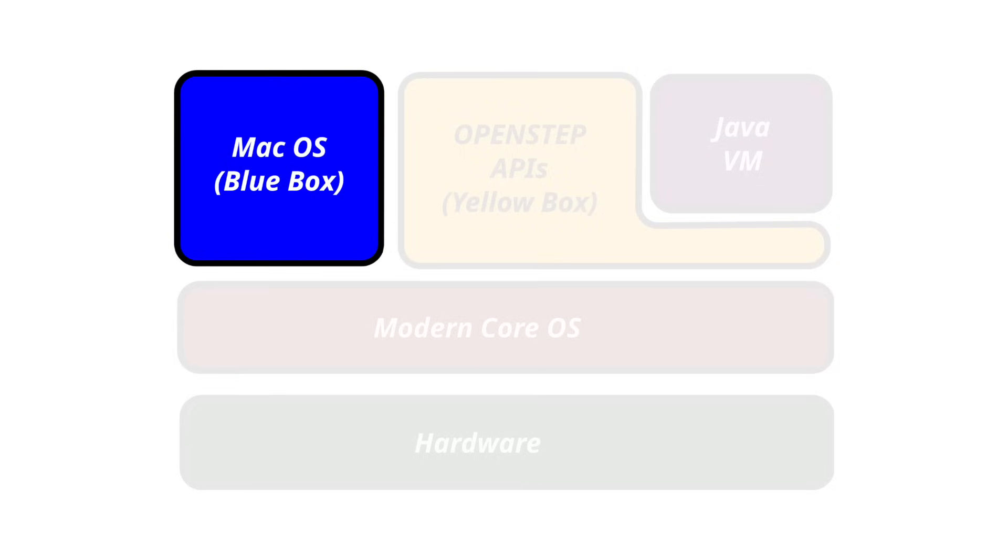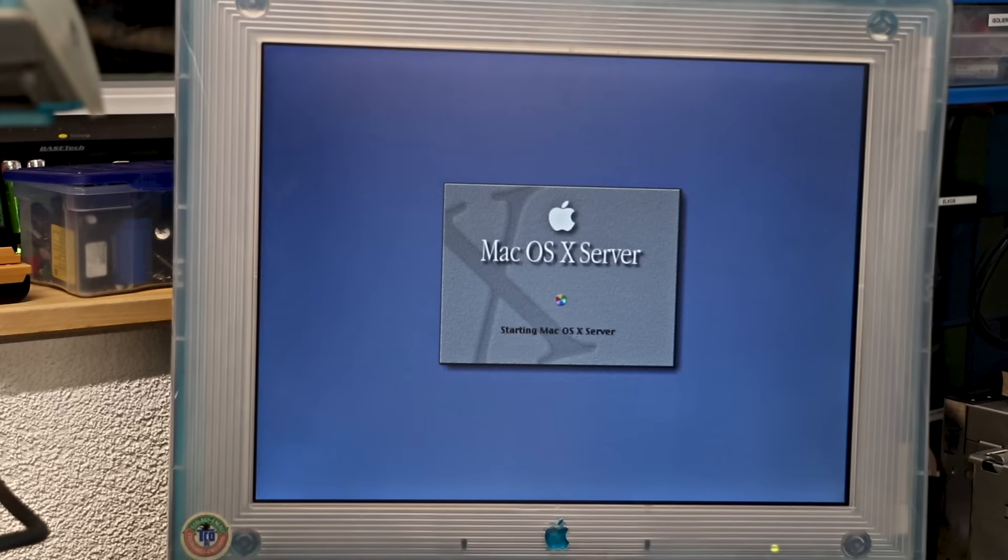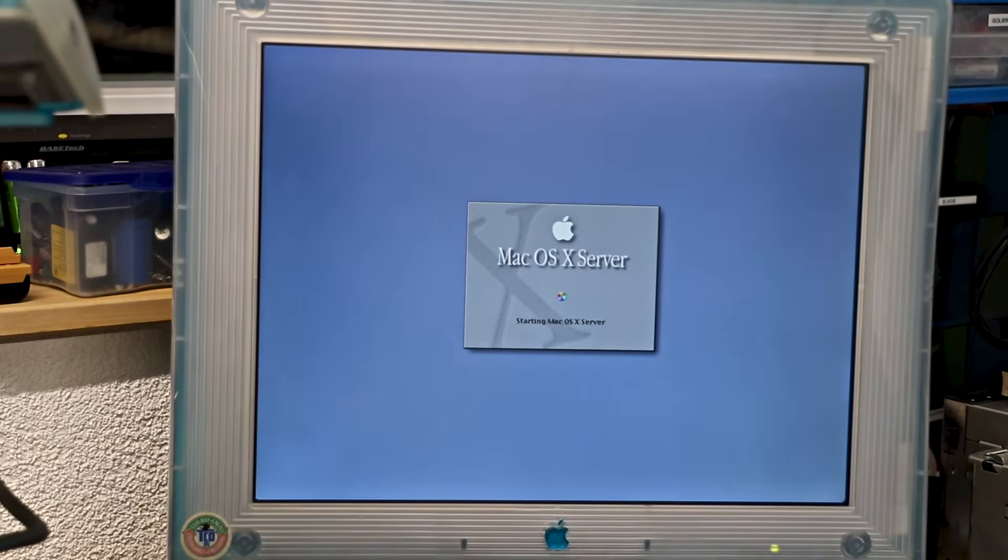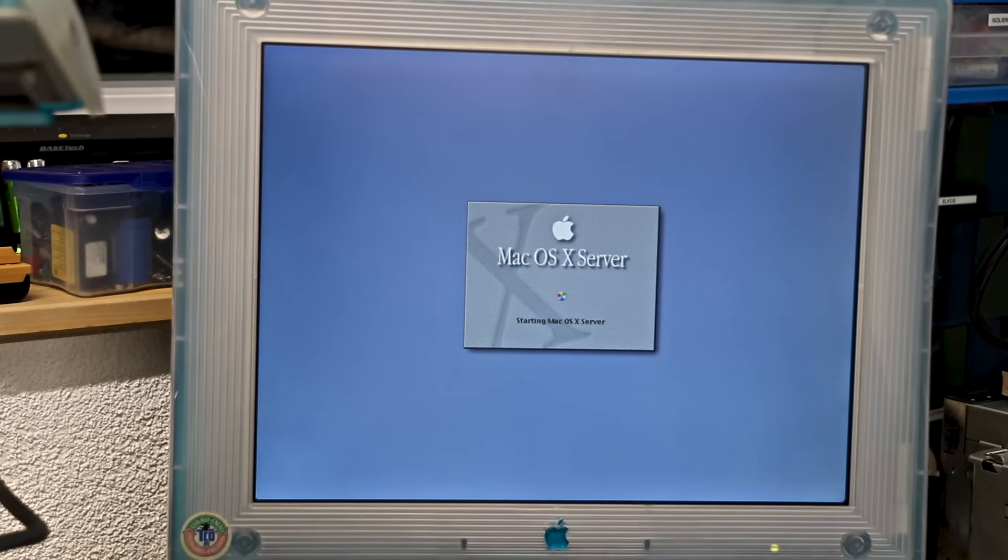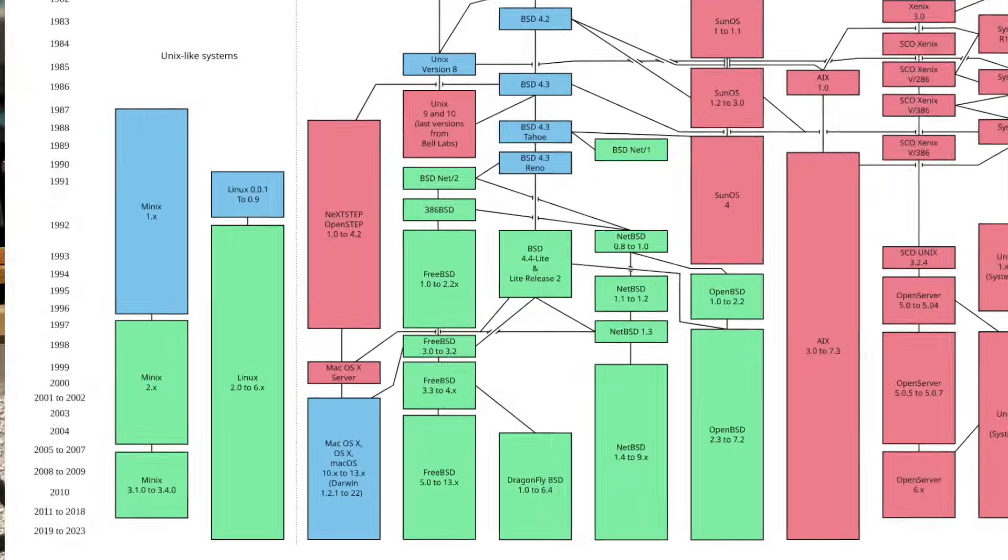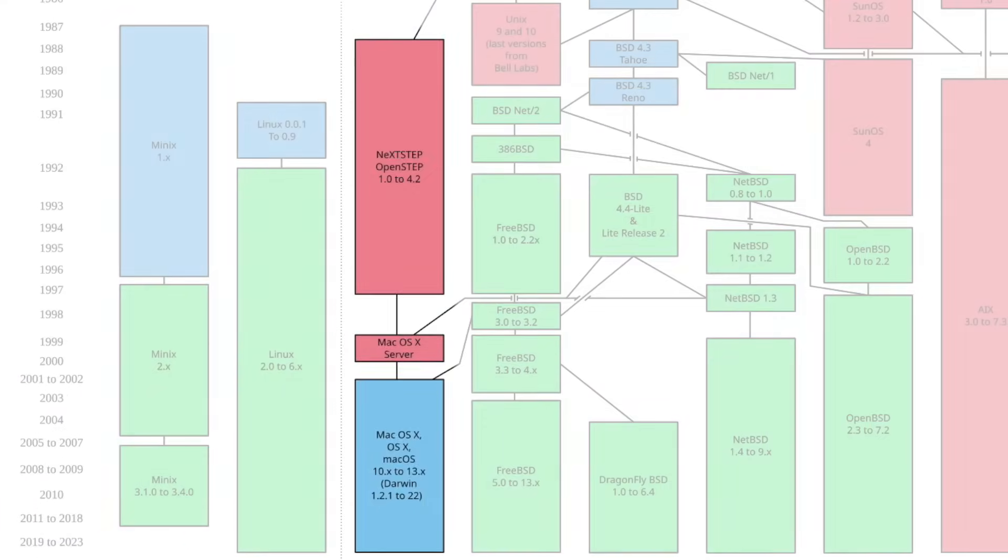Classic Mac applications, meanwhile, would run inside a compatibility layer called Blue Box. And this is exactly what you see here. The installer starts from a familiar Mac OS environment, but what it's really setting up is a Unix-based core inherited from NeXTStep. Under the hood, it's running the Mach microkernel with a BSD Unix layer.